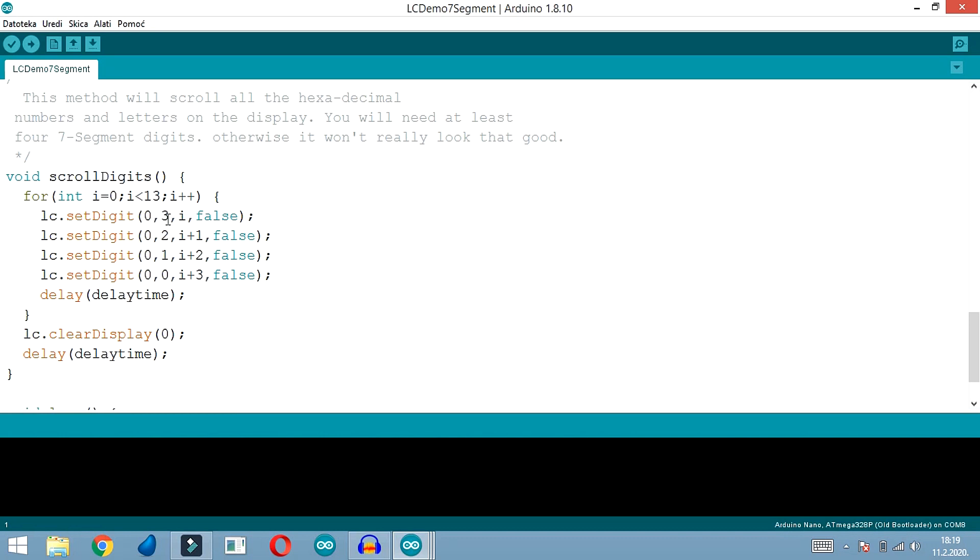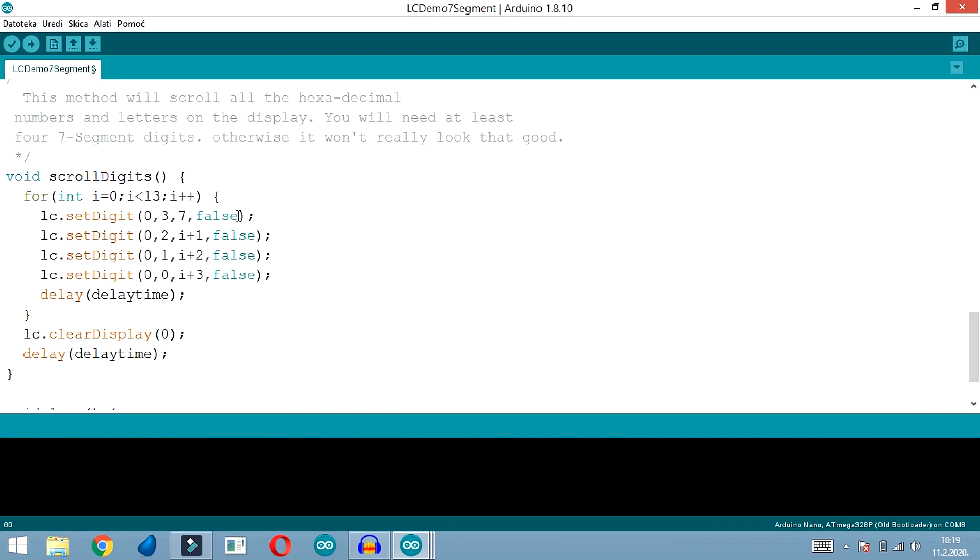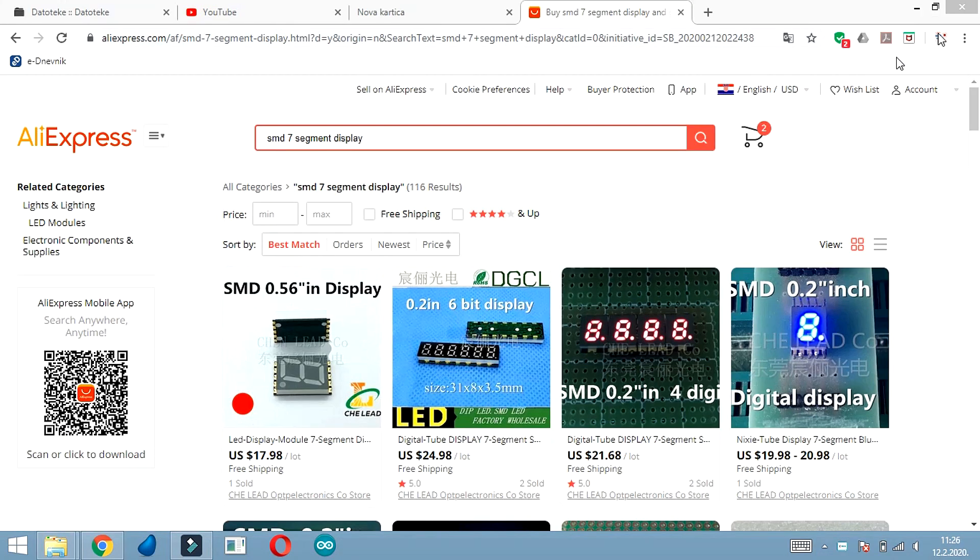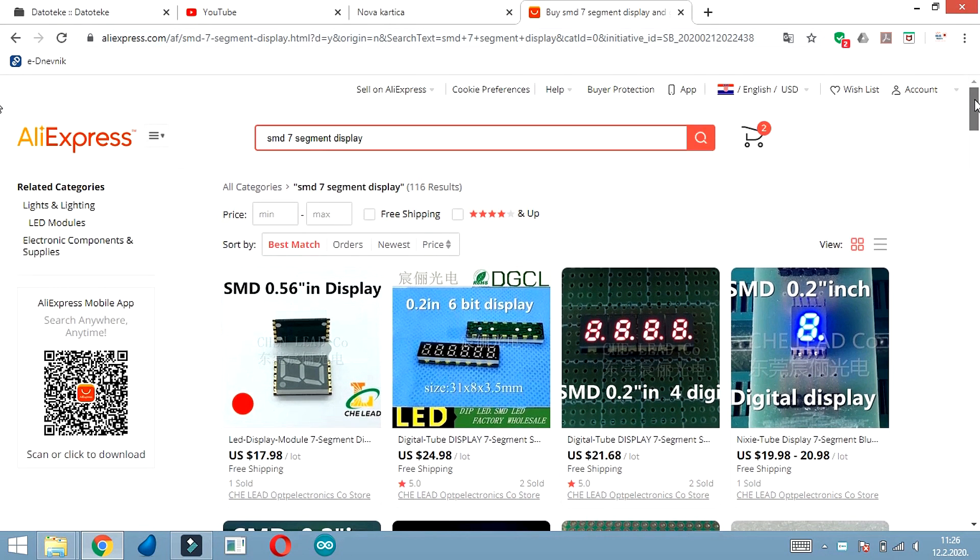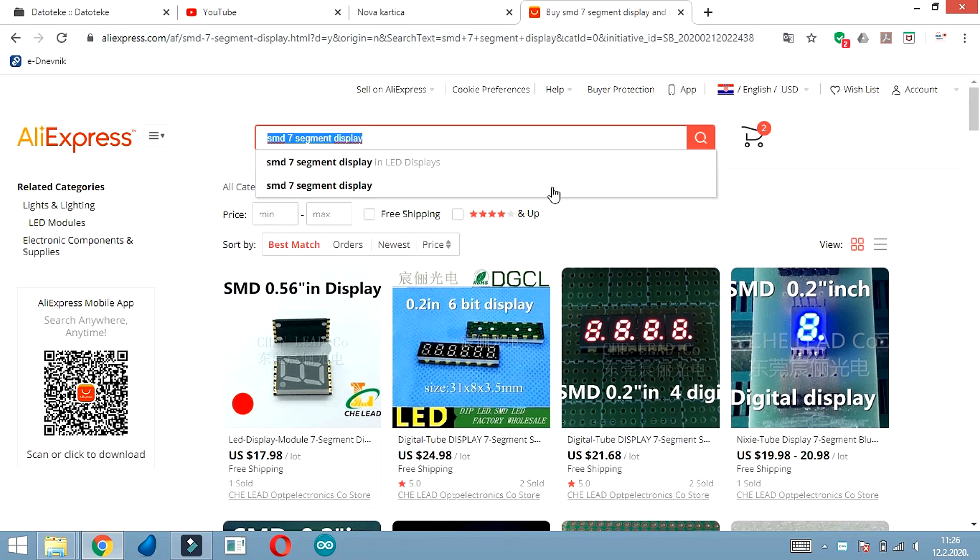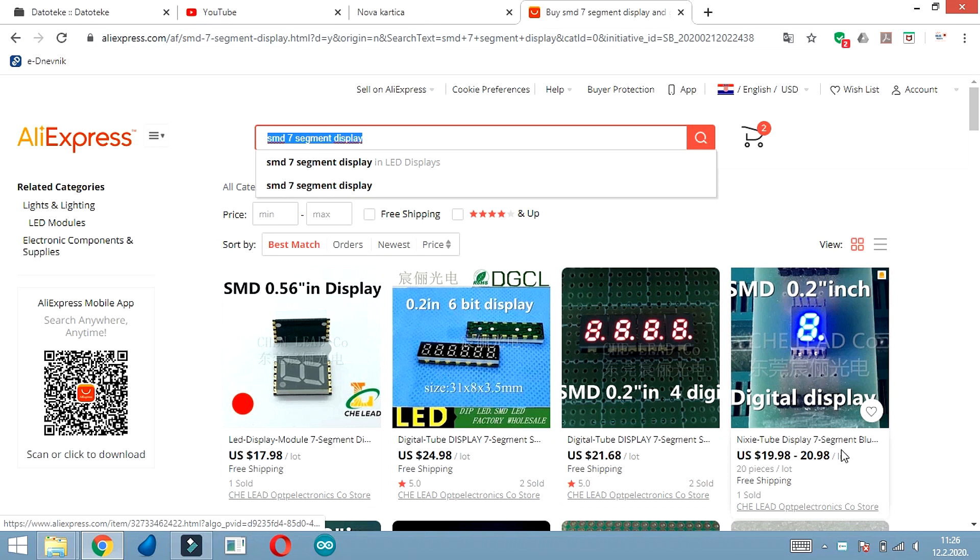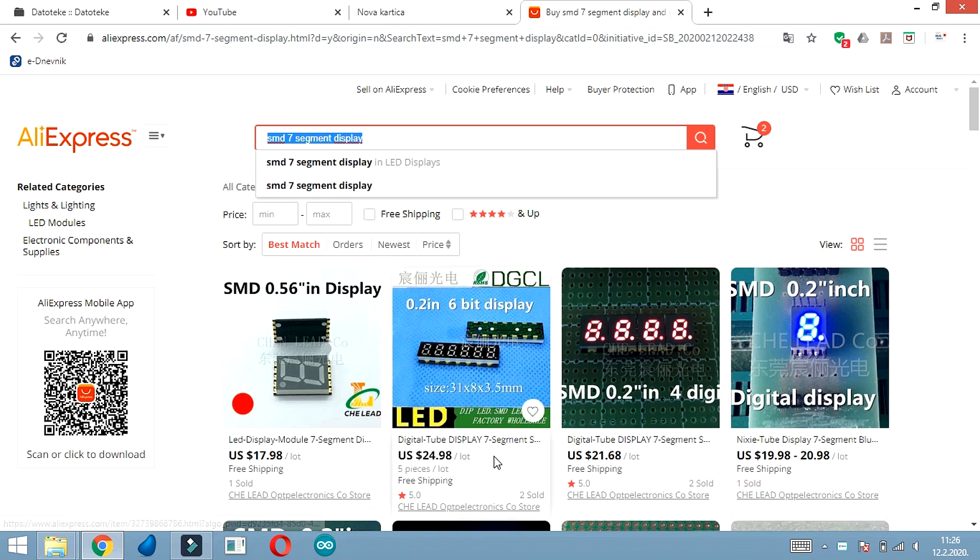Our most used function will be setDigit. It means that we will set digit 3 to a number. For example, if we want to show number 7 on digit 3, we will do it with this statement. This false means that we don't want to show a decimal point. That's it - this seven-segment display is not hard to use and you will see that the library is also easy to understand.